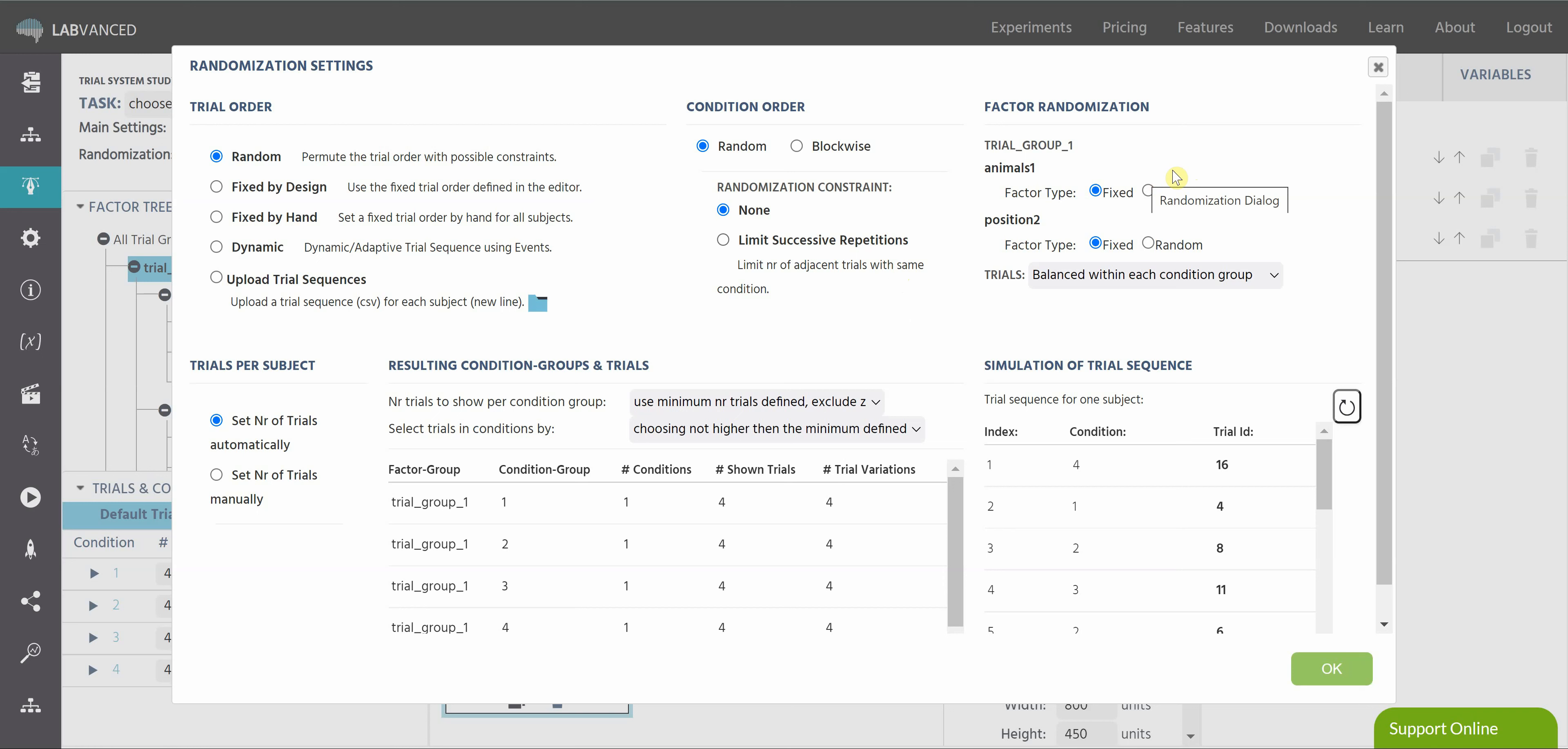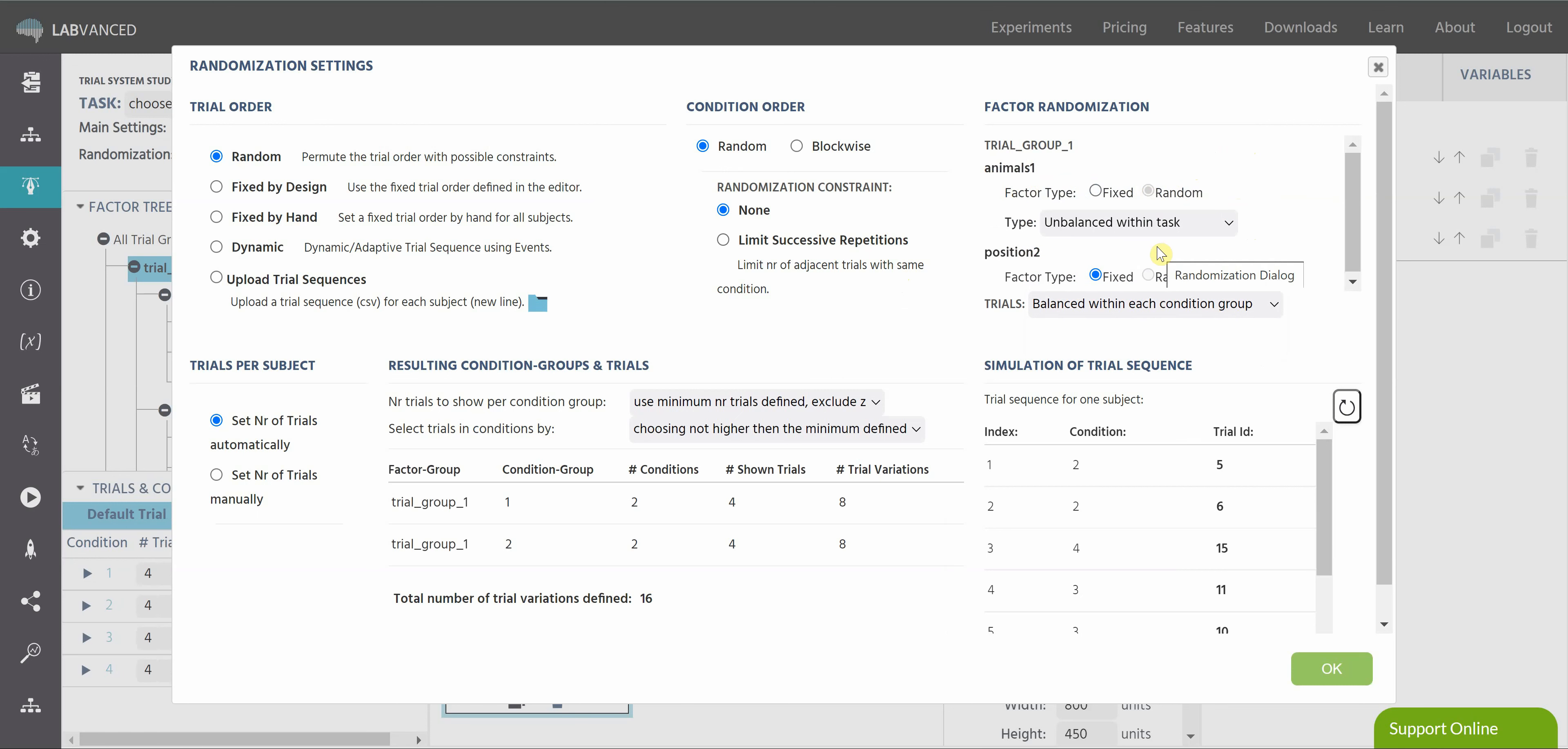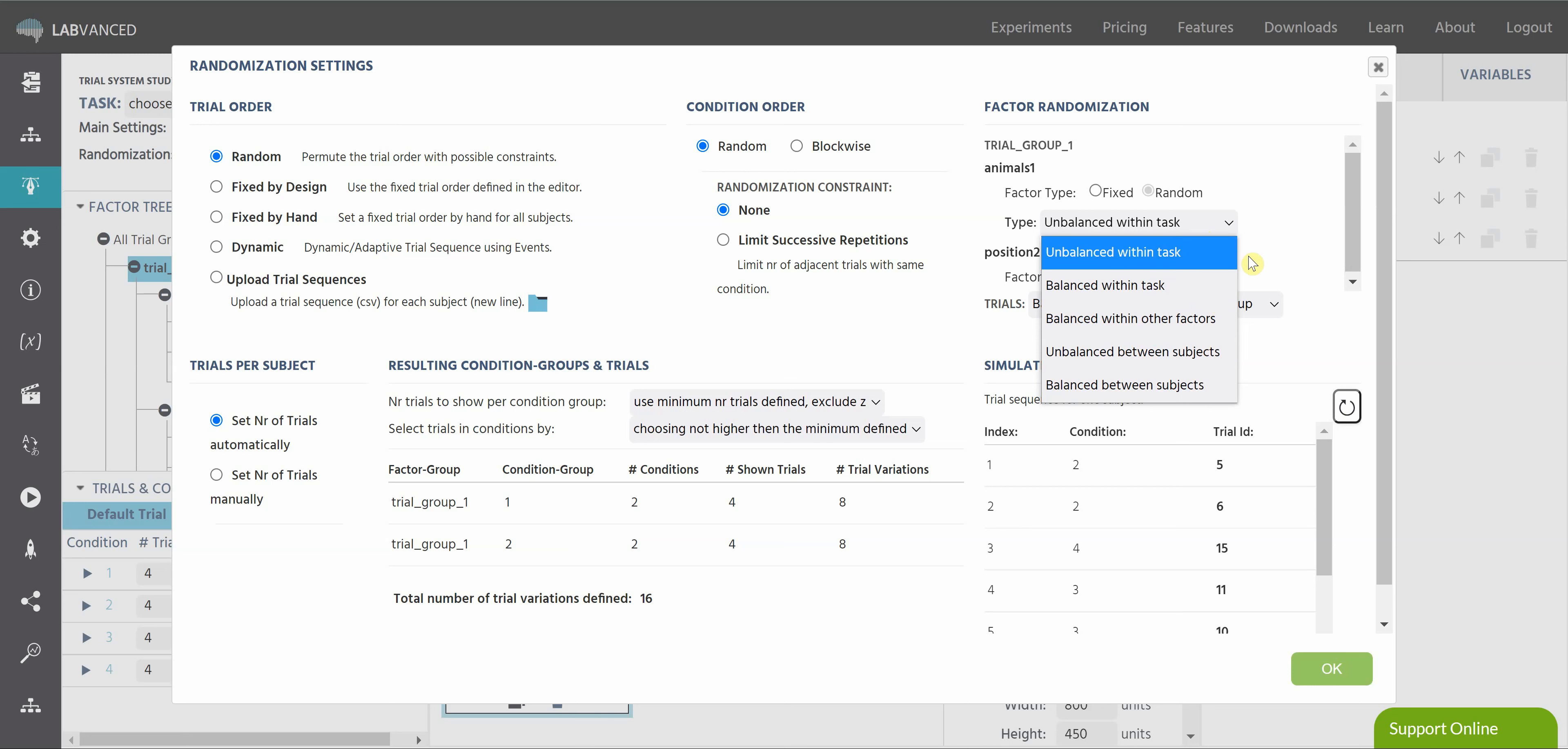Factor randomization is a little bit more complex, and that's because depending on what factor you created and how you created it determines if it's fixed or random. Again, please see that other video for this or the text documentation. But you see that there are lots of options. You can balance the different factors within condition groups or unbalance them within condition groups. And some factors can be changed to random. Some factors cannot. But when you do change a factor to random, you get a lot more options of if you want it unbalanced within the task or balanced. And you can also balance or unbalance factors between subjects and within other factors. So that's a really great way of getting things as random or as fixed as possible.